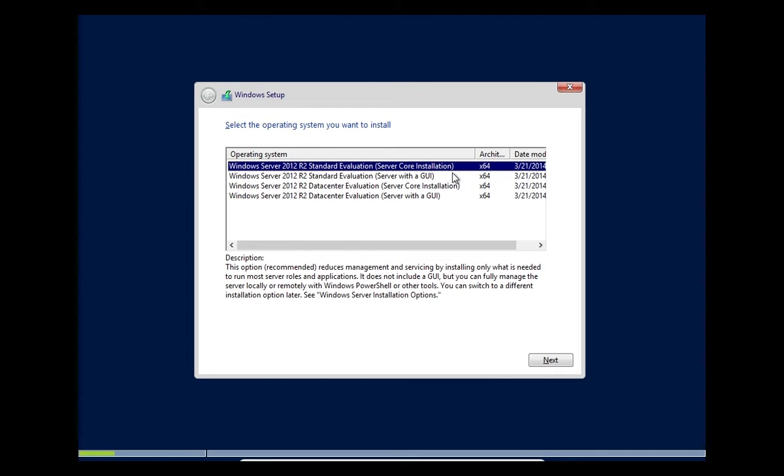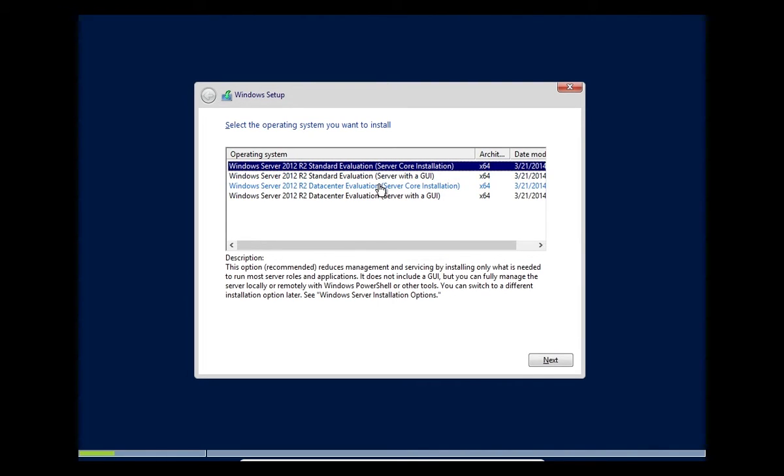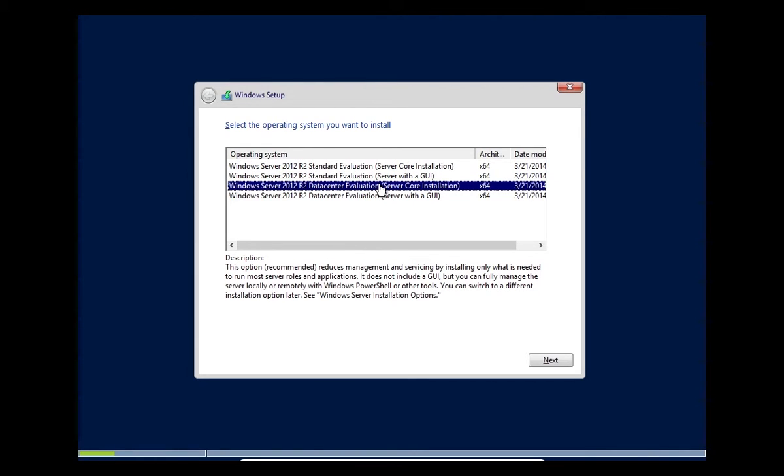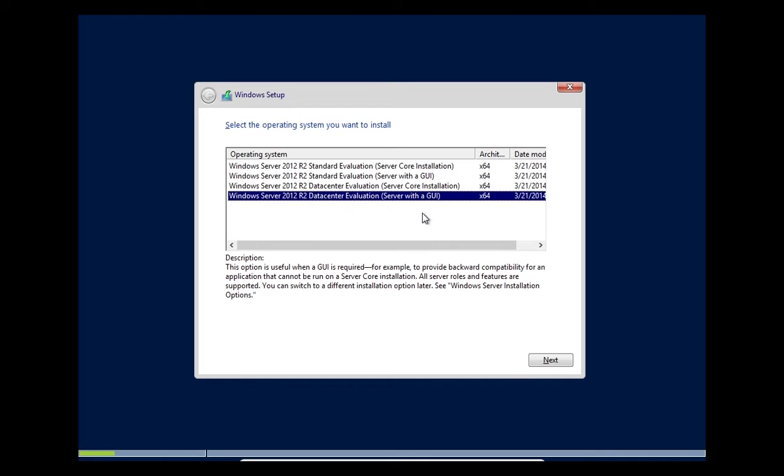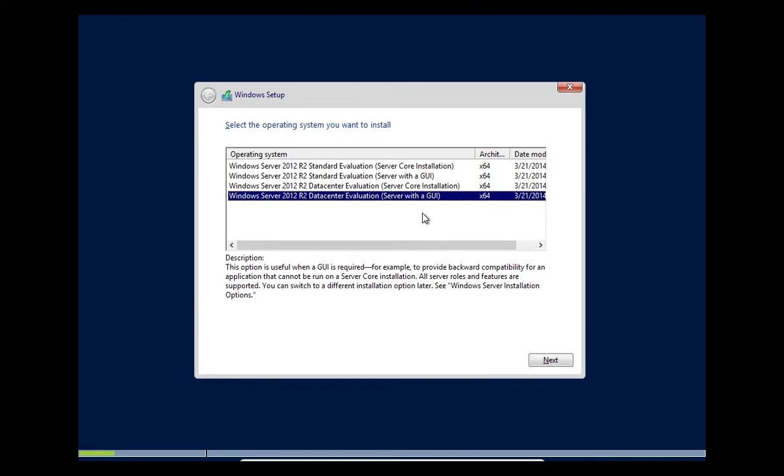We can install Server Core installation or Server with the GUI, standard and datacenter. Basically the difference is how many licenses you can apply. We're going to pick Datacenter and Server with a GUI. Server Core doesn't come with all the GUI options so it runs faster. Microsoft's really pushing sysadmins to manage the Server Cores from one server with a GUI.